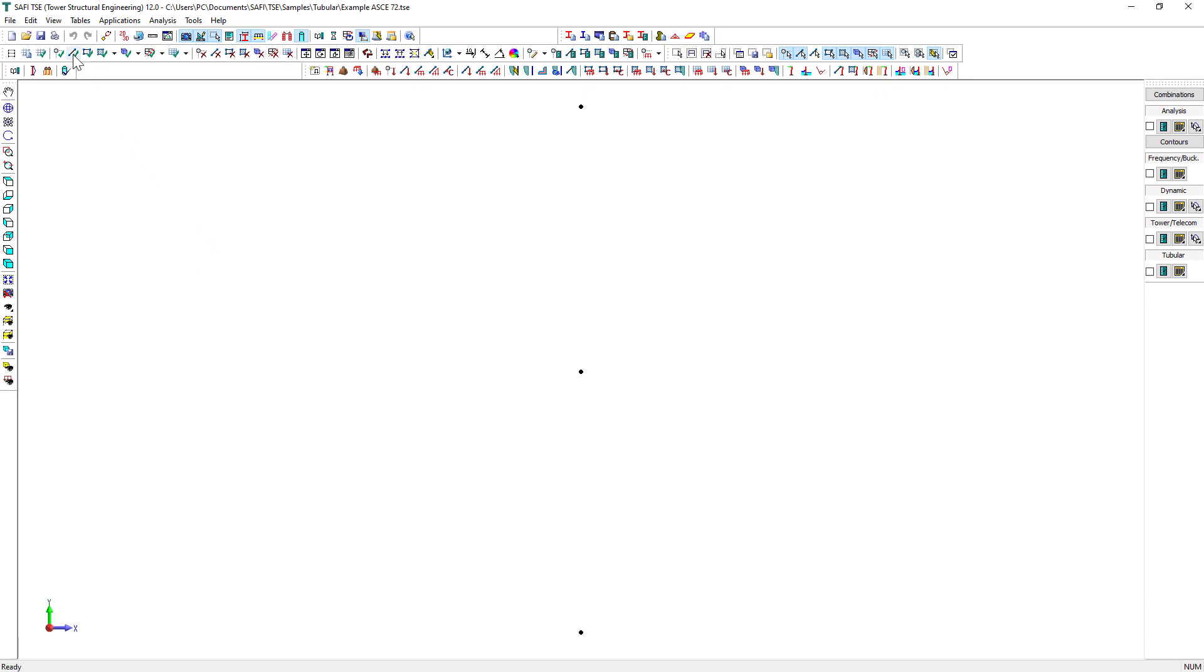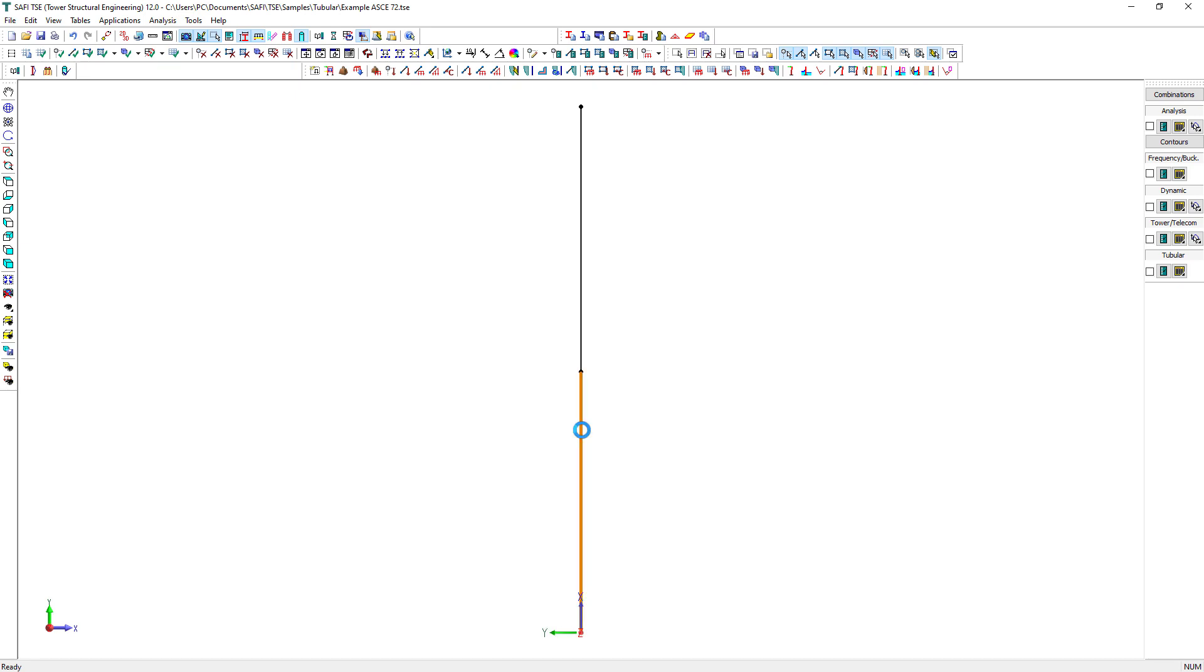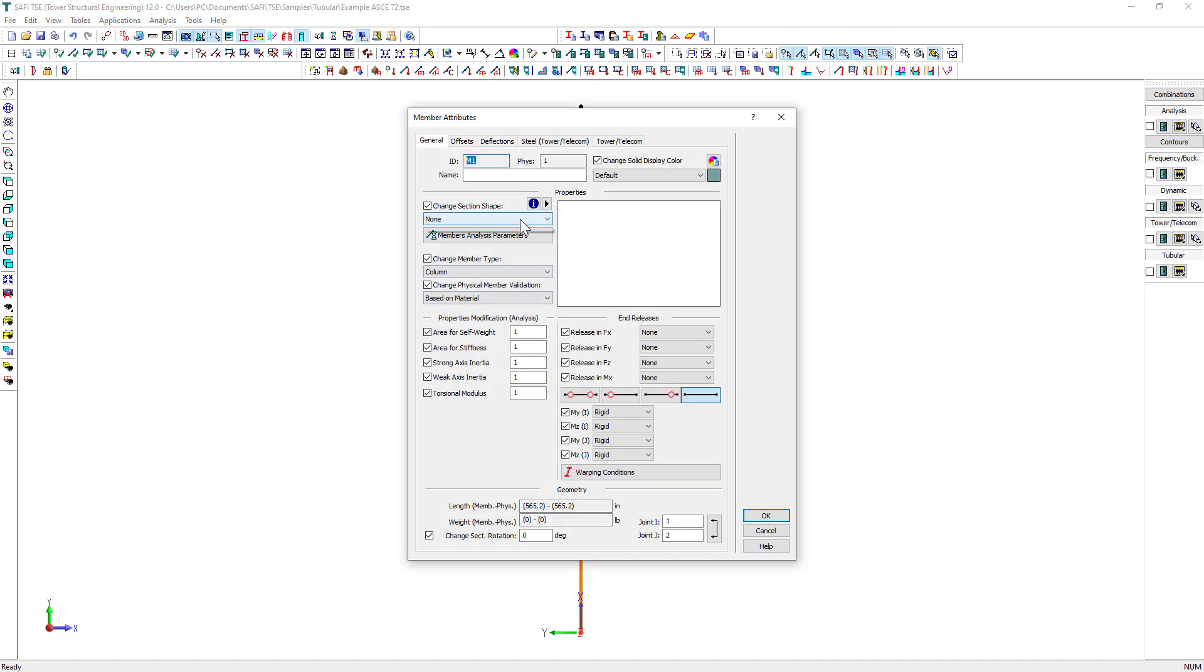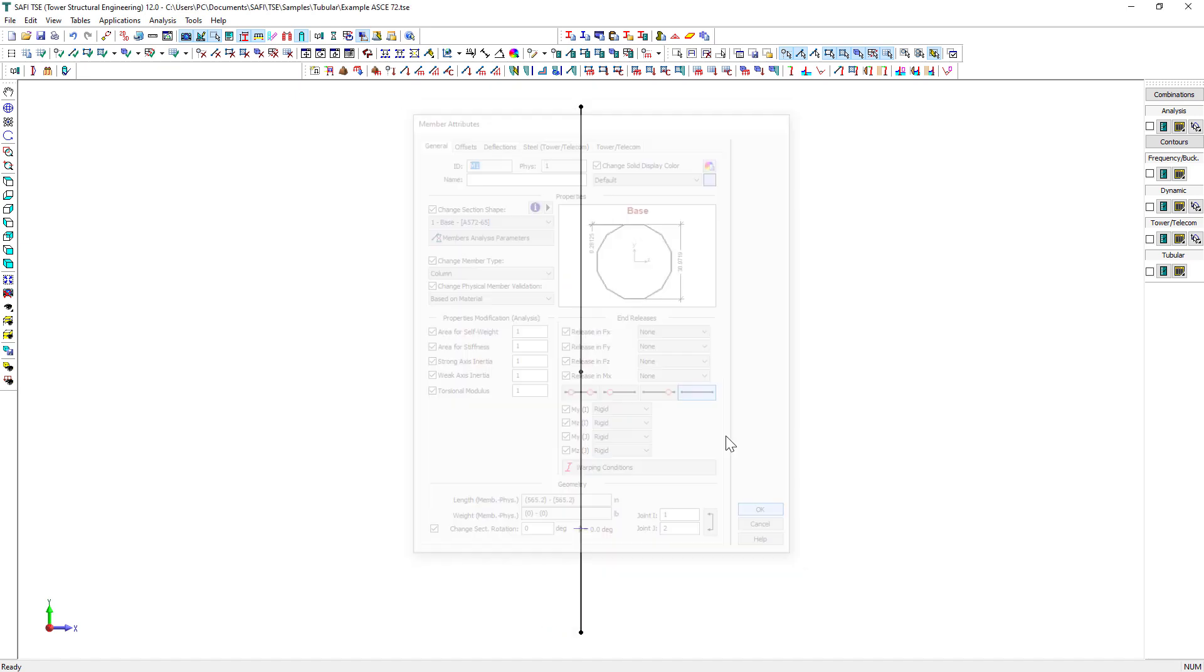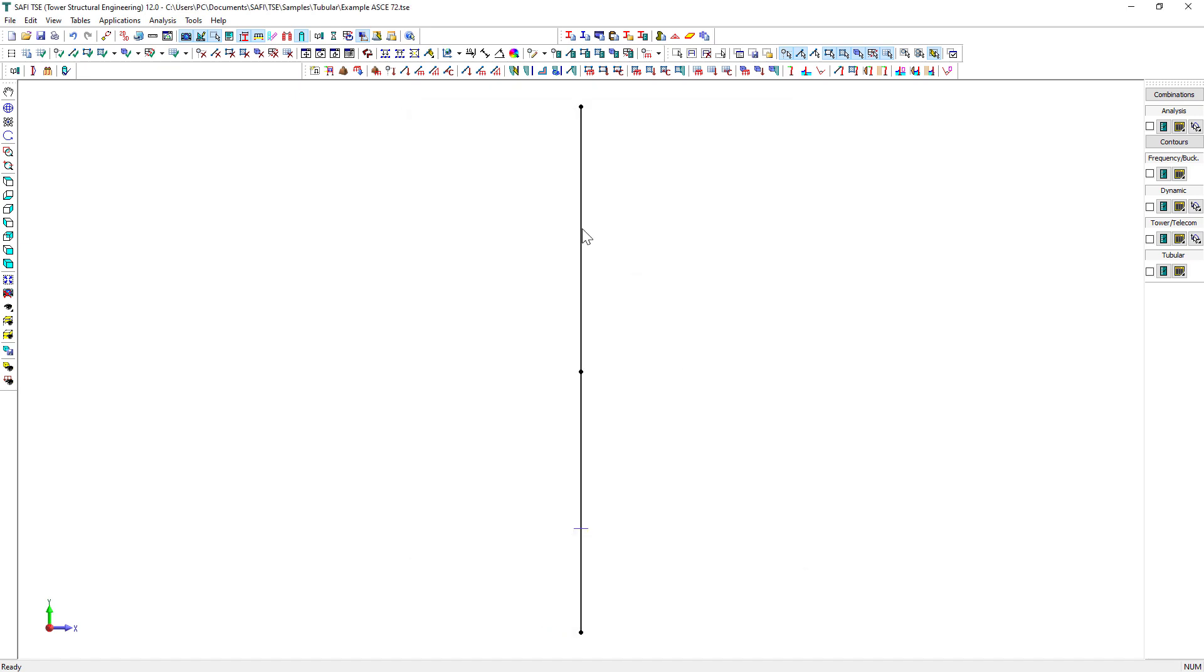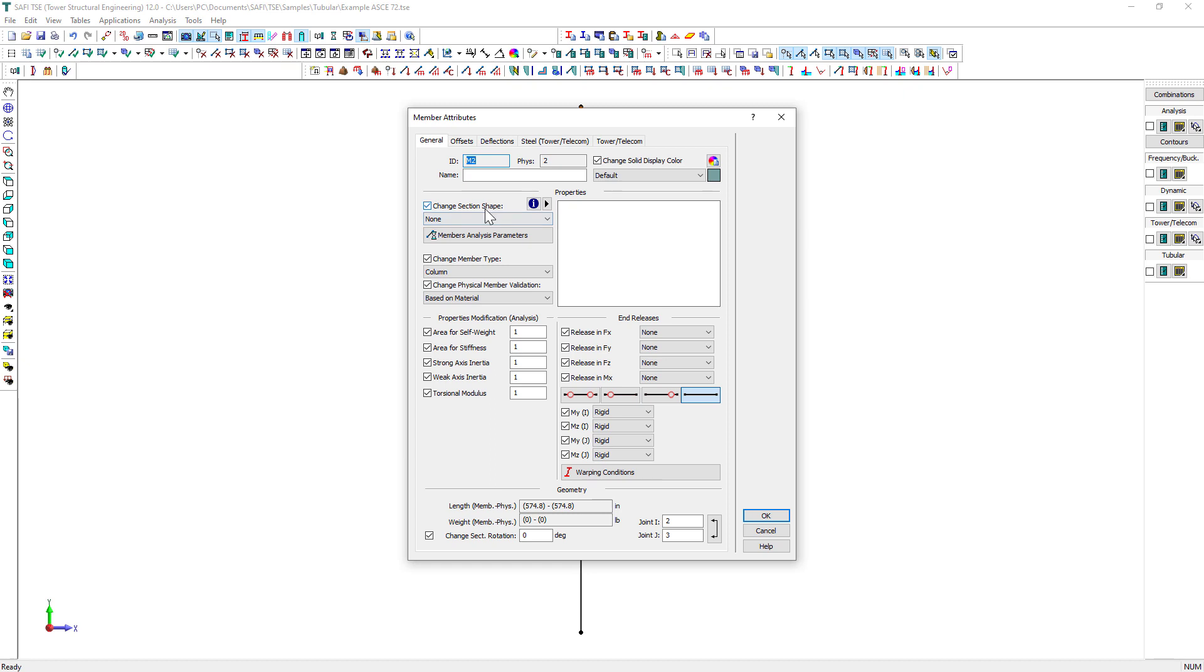Next, we use the Add Member command to create the members. We assign a fixed support condition to the base of the tower by double-clicking on the bottom joint. We assign the sections to the base and top members by simply double-clicking on each member.